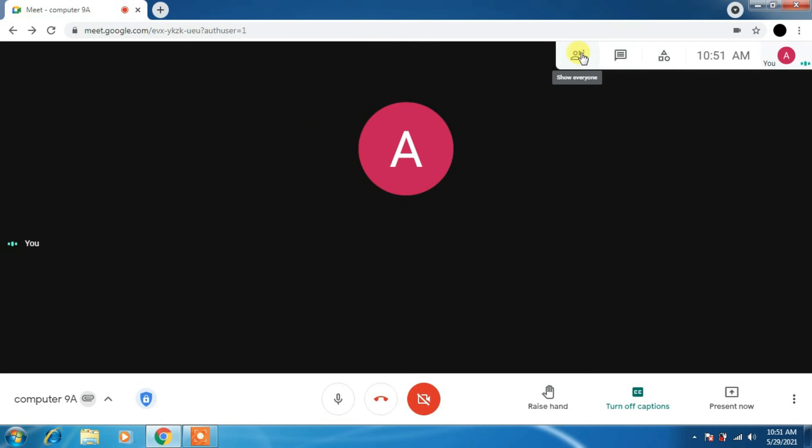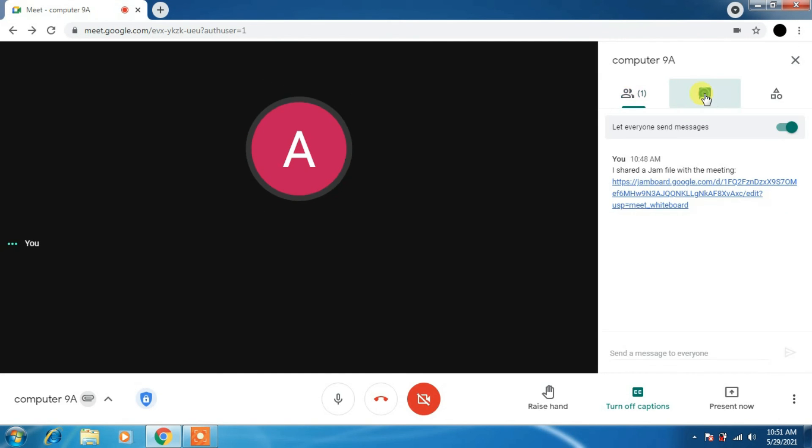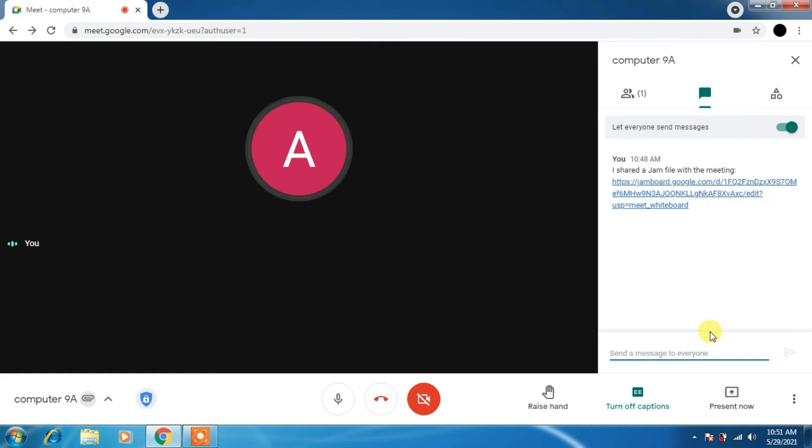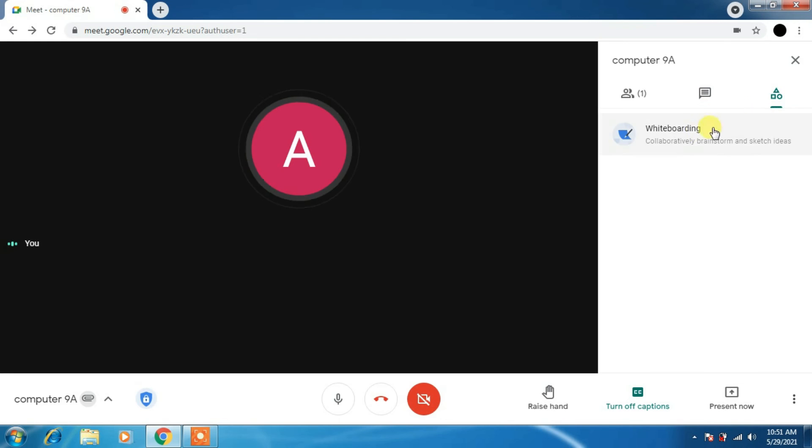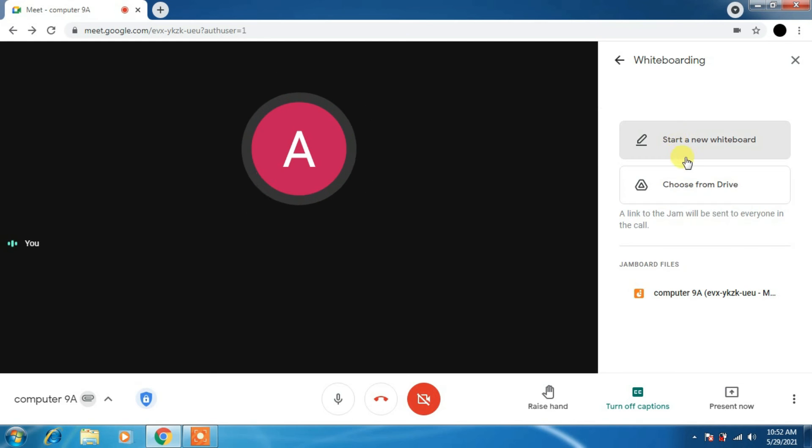Then you can see the chat box. Just now I had shared Jamboard. It is showing. If you just click on that Jamboard, you will be able to use the whiteboard. We can collaborate. So this is what we have in options.